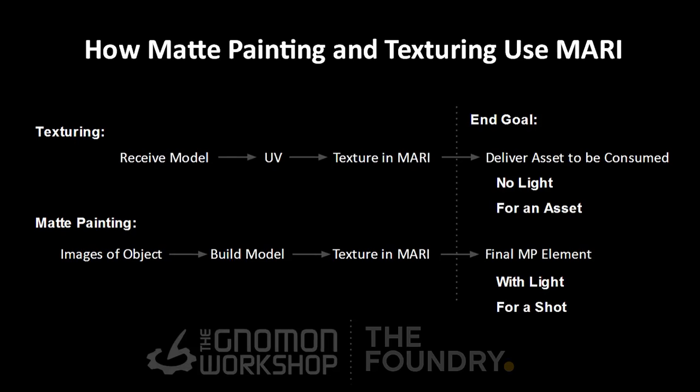Another difference is that texturing will create an asset for a model that can be seen in multiple shots from all different kinds of angles. Matte painting will create an element specific to a camera move for a shot or a series of shots within a sequence. Because of that, matte painting can be really fast and efficient in the way they build things.